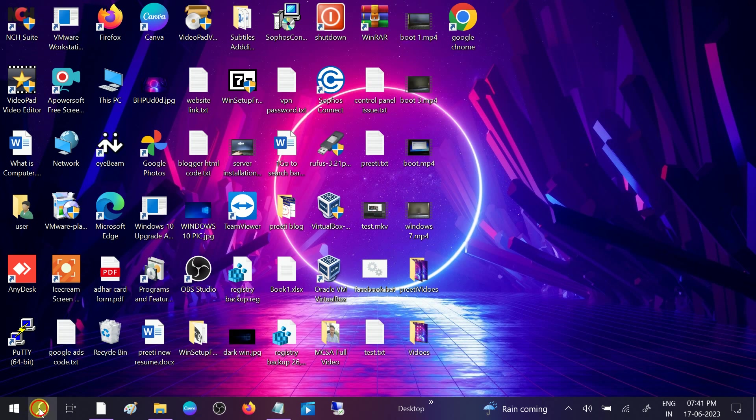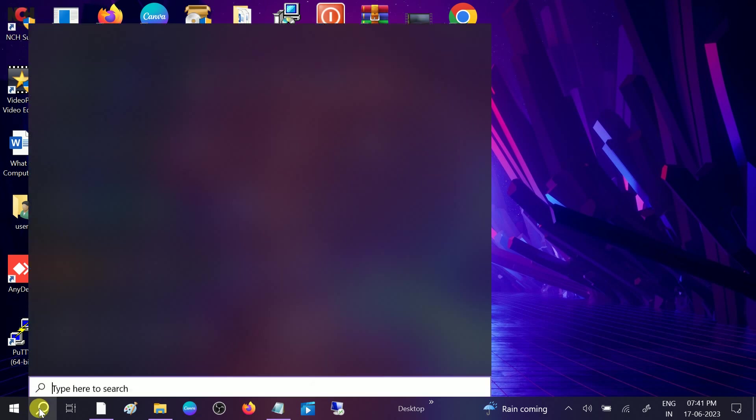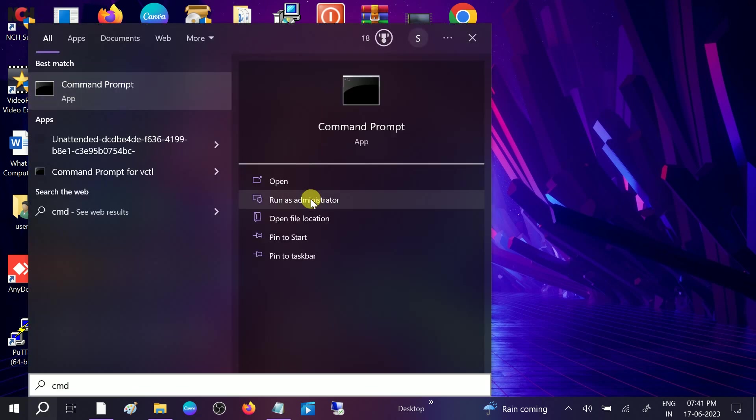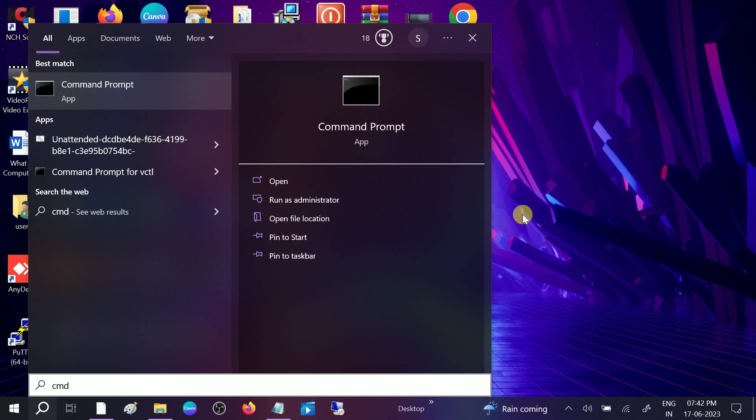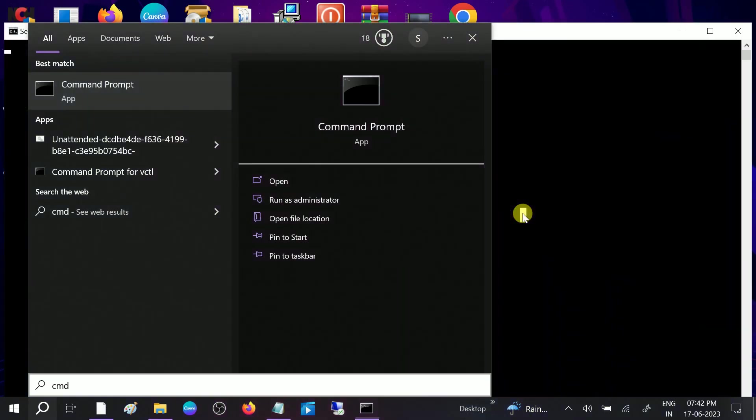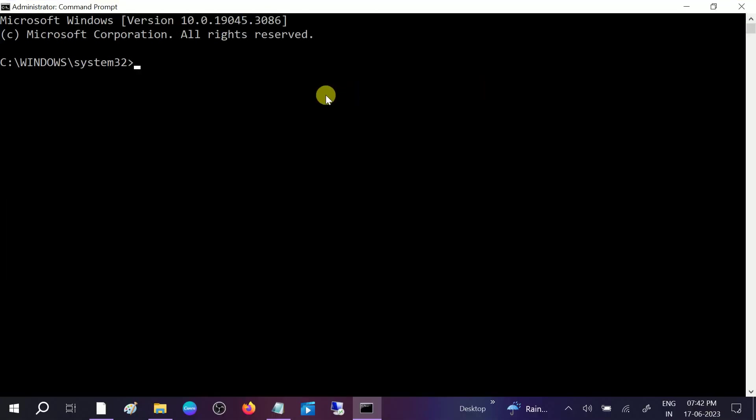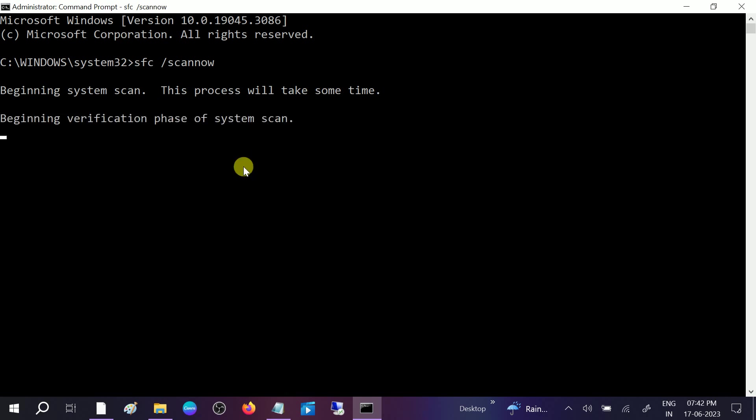Also you can try this command before resetting. This might fix the problem related to Windows file corruption. Run it as administrator. Type SFC space slash scannow. This will restore the Windows files. So after applying these methods your issue should be fixed. Hope your issue is fixed now.